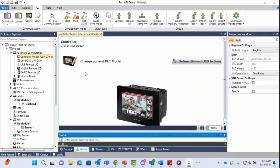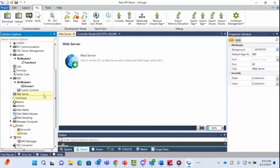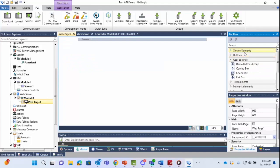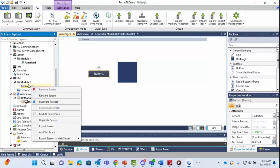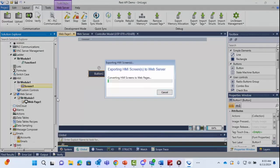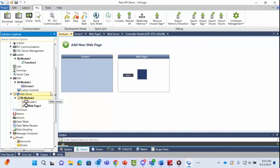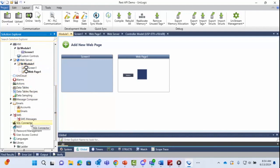Back in UniLogic, let's look at the IT protocol configurations in the Solution Explorer. For the web server, you click to enable it and get a web page editor using the same drag-and-drop features as the HMI. You can also export an existing HMI screen directly as a web server screen. For SQL, you add connection details and build your queries. For REST API, you input the configuration data and request data similarly.